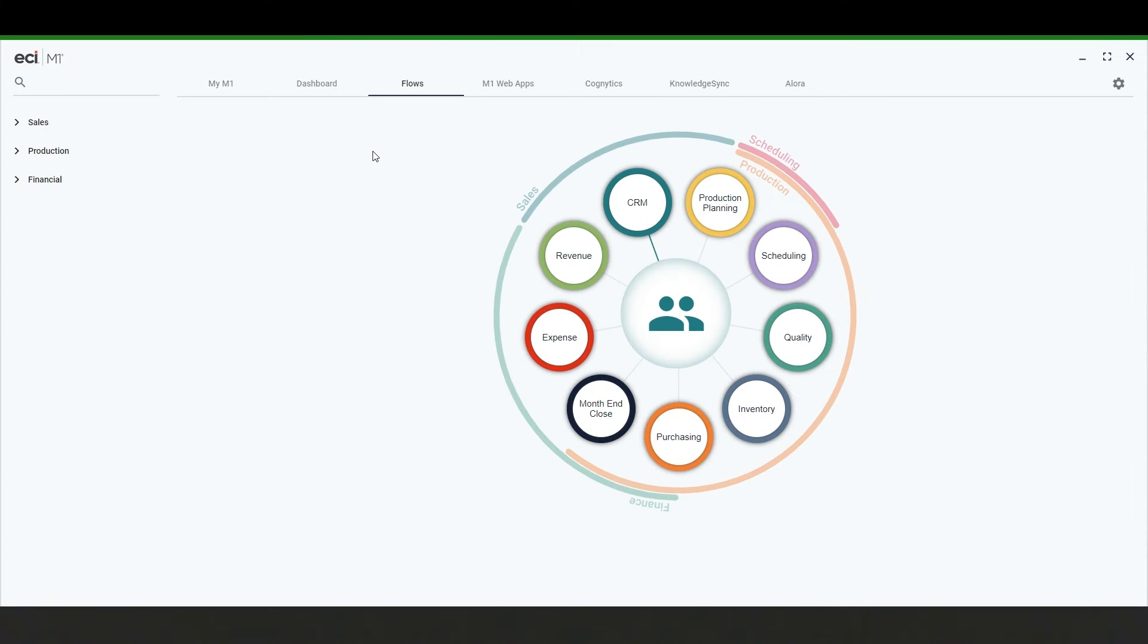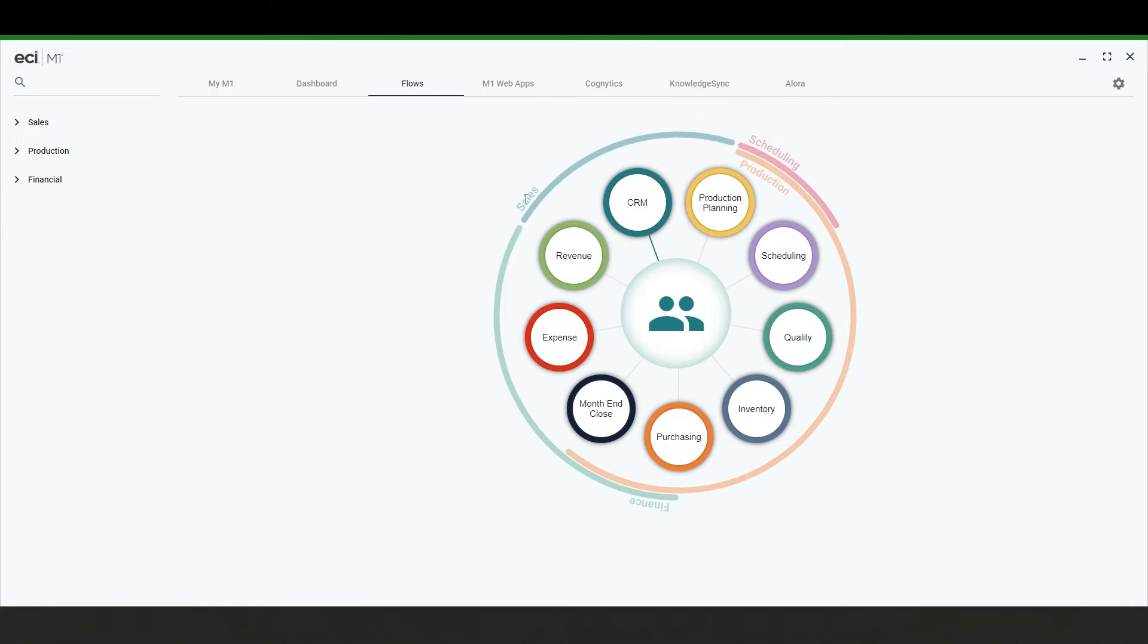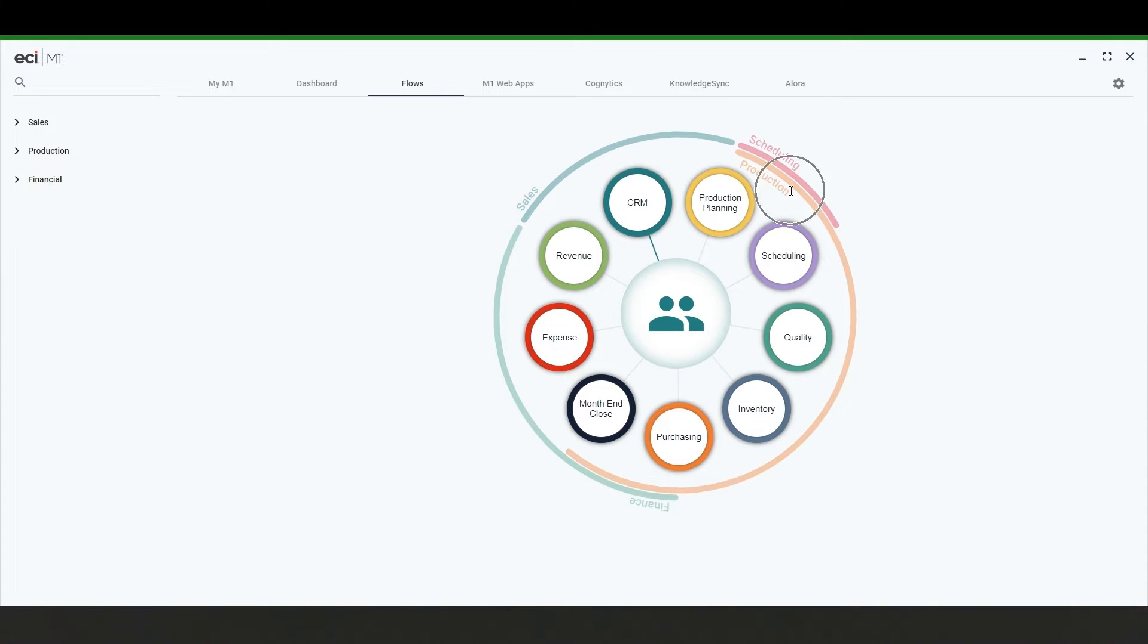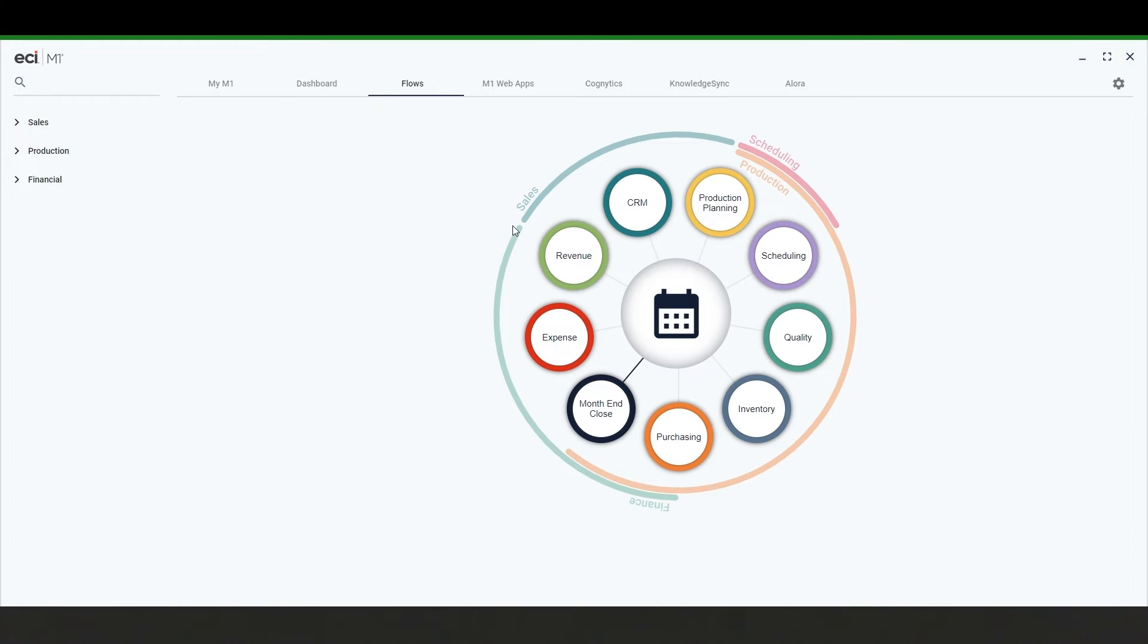The flows tab offers another visual into the M1 system and how all of the M1 applications work together. On the outside you can see the role-based categories that pertain to sales and then scheduling which overlaps with production and into finance and then back to sales.